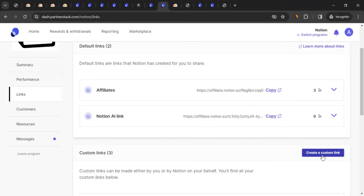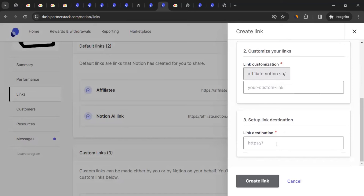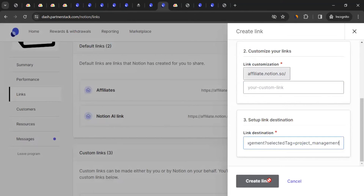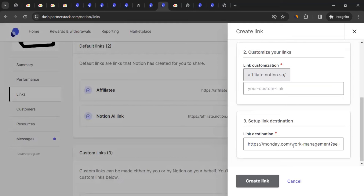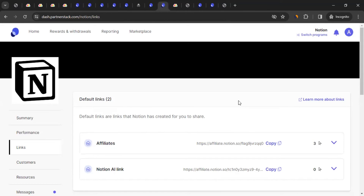To create a custom tracking link, give it a name, add a description if you like, customize the link slug if desired, then paste the actual monday.com URL you want to track. Click 'Create Link' and it will generate your unique affiliate tracking link. That's how you get your tracking links for monday.com.